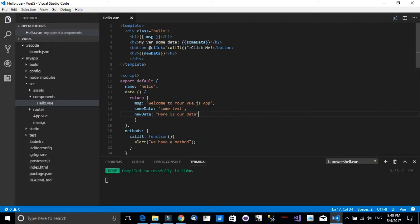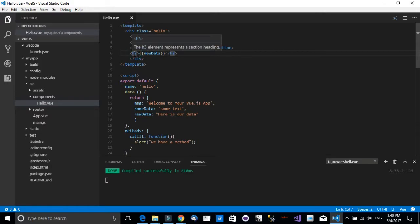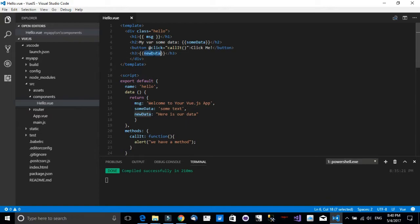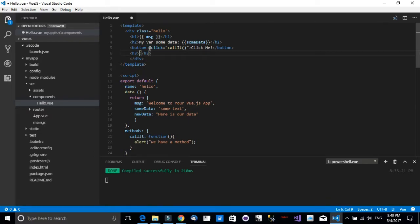All right, so now let's head back to Visual Studio Code and let's do some more advanced data binding. Now let's say that I want this h3 element to be bound with this new data object. So let's cut that. Let's remove the string interpolation, but I want it to be that when the mouse hovers over it, I want to show this string.